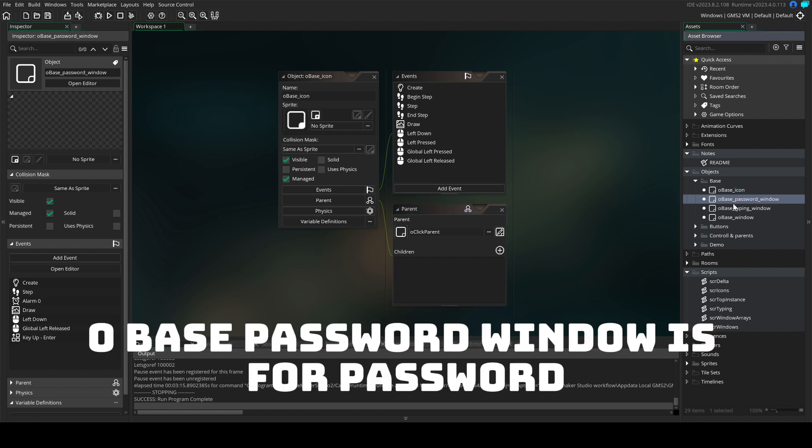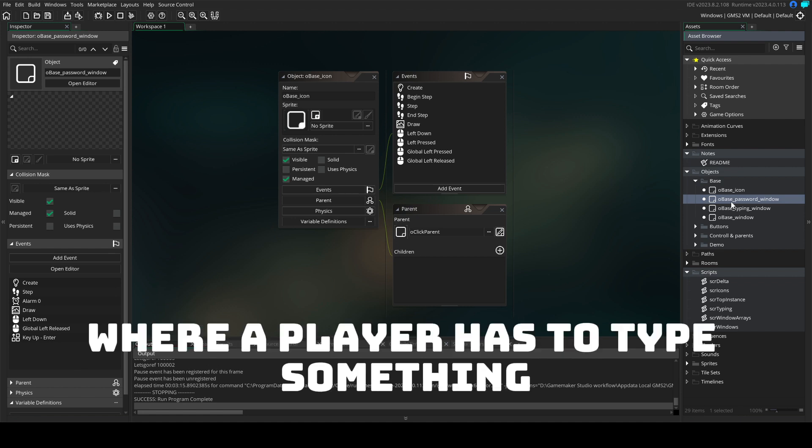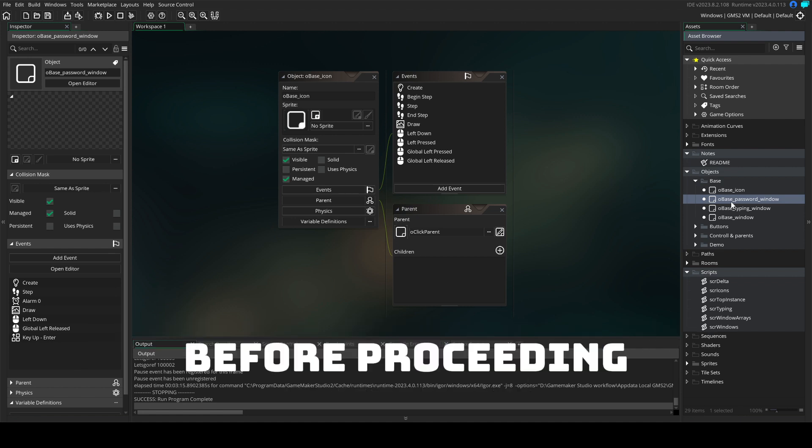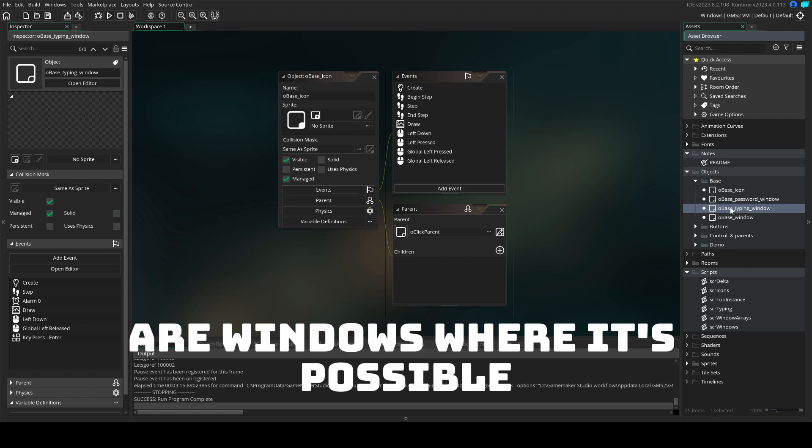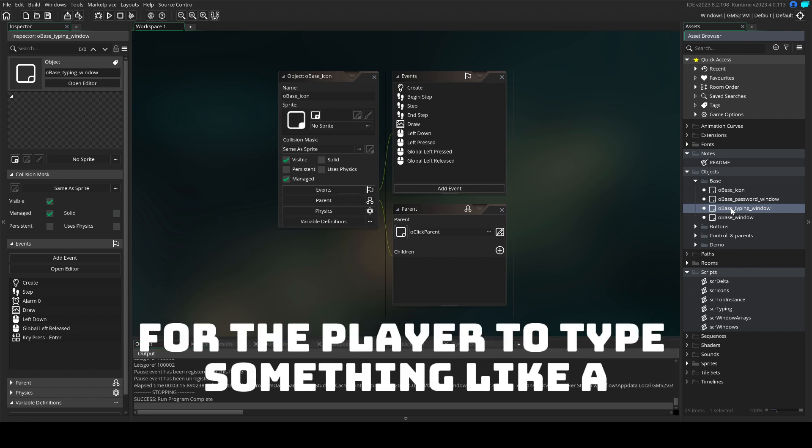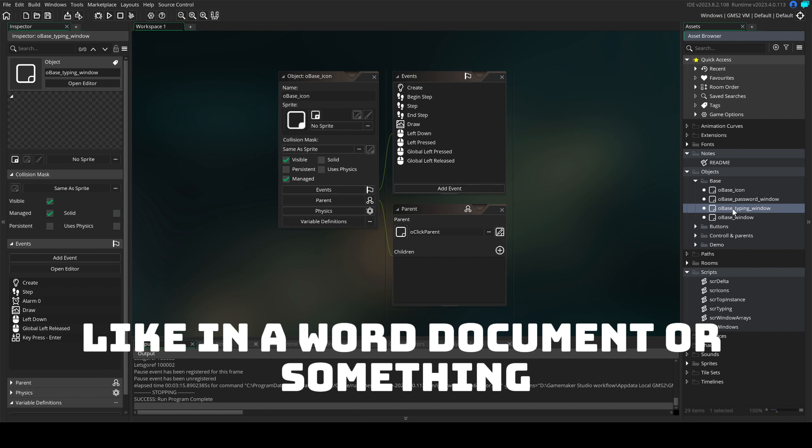O-base password window is for password protected windows where the player has to type something before proceeding. O-base typing window are windows where it's possible for the player to type something like in a Word document.